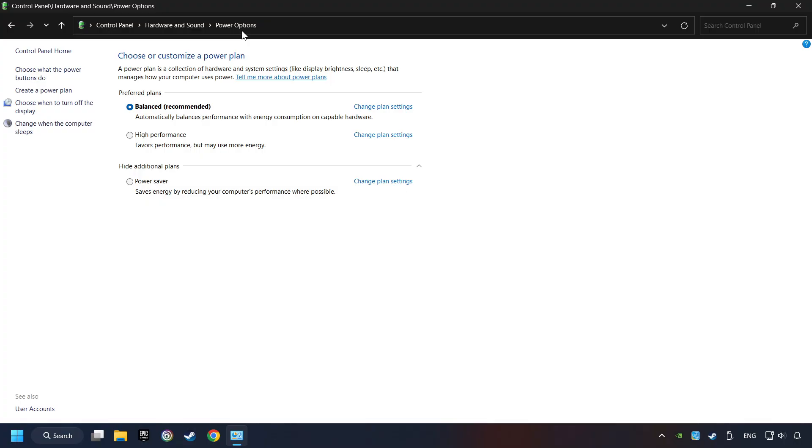And then select Ultimate Performance Mode if it's available as an option on this list. If you don't find the Ultimate Performance Mode on the list, then please follow further instruction.